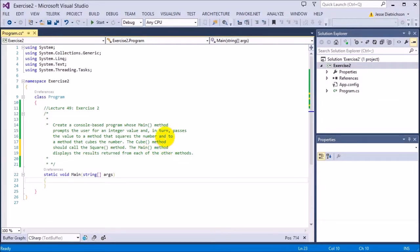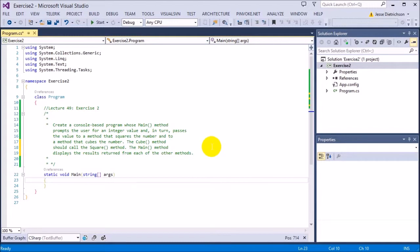The challenge for this exercise is to create a console based program whose main method prompts the user for an integer value and in turn passes the value to a method that squares the number and to a method that cubes the number. The cube method should call the square method. The main method displays the results returned from each of the other methods.